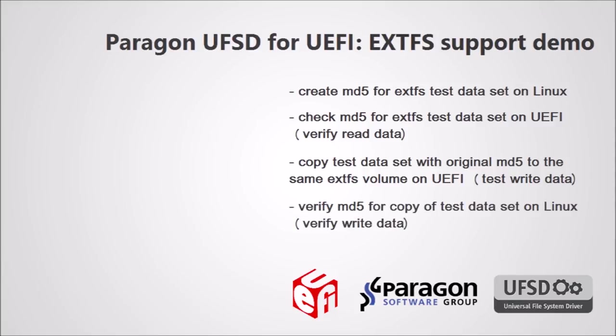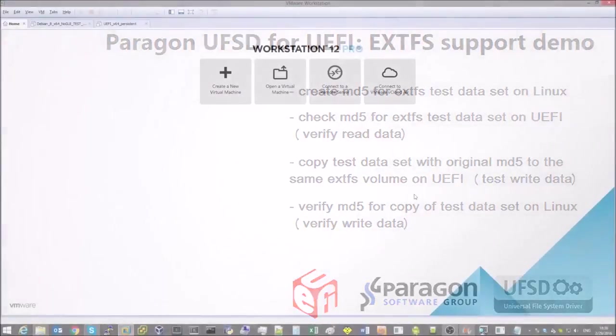Next we will confirm that copying was completed correctly by testing once more the checksums of the copied datasets under Linux.